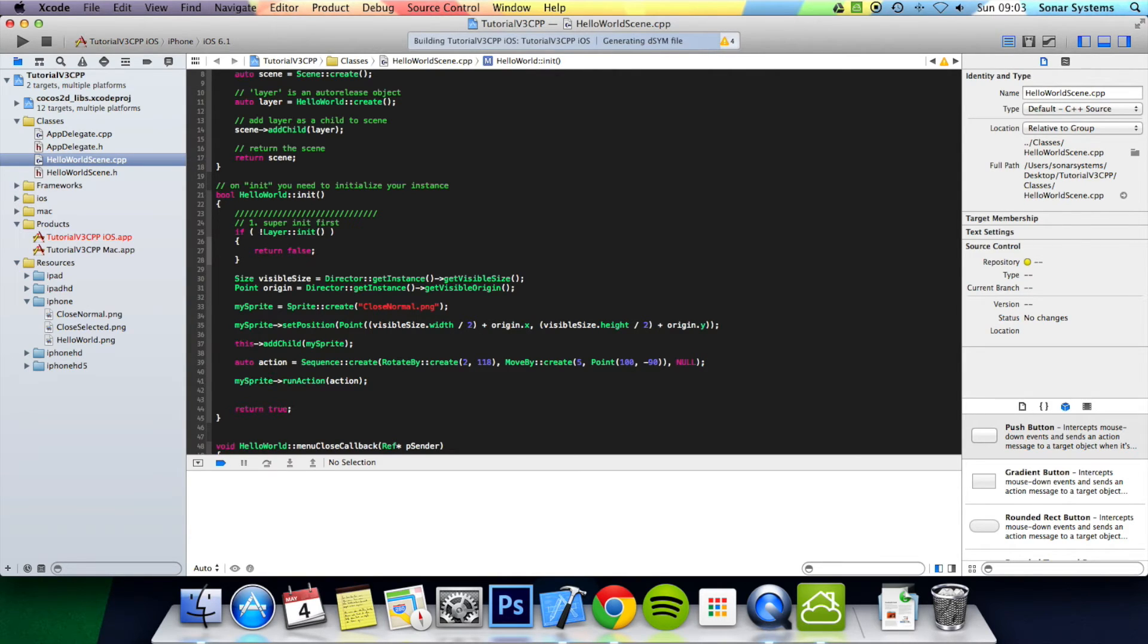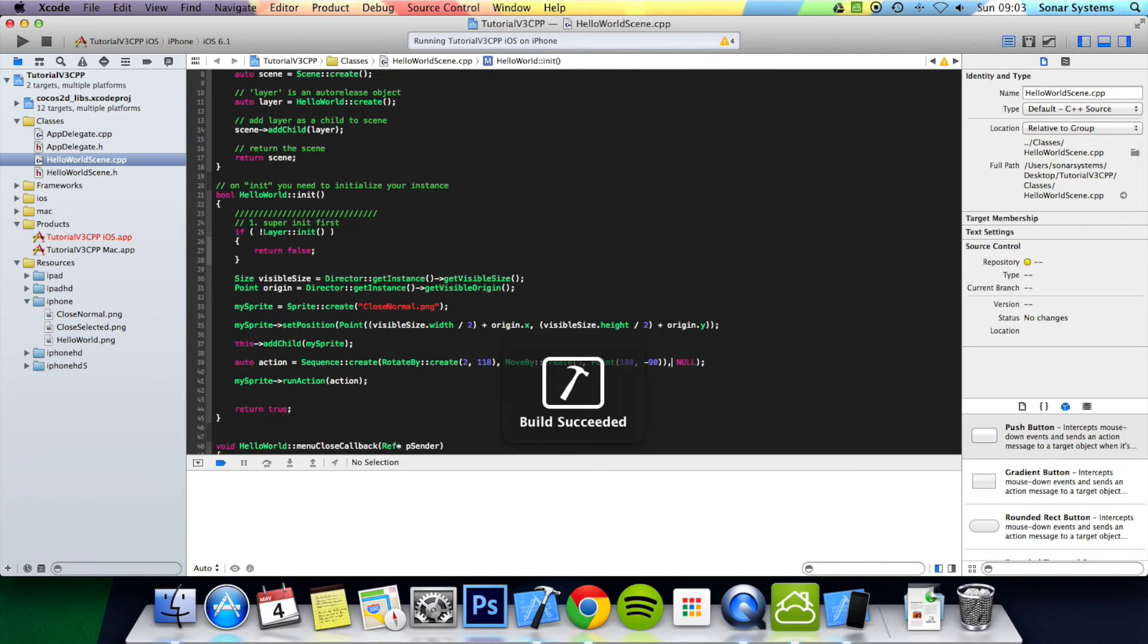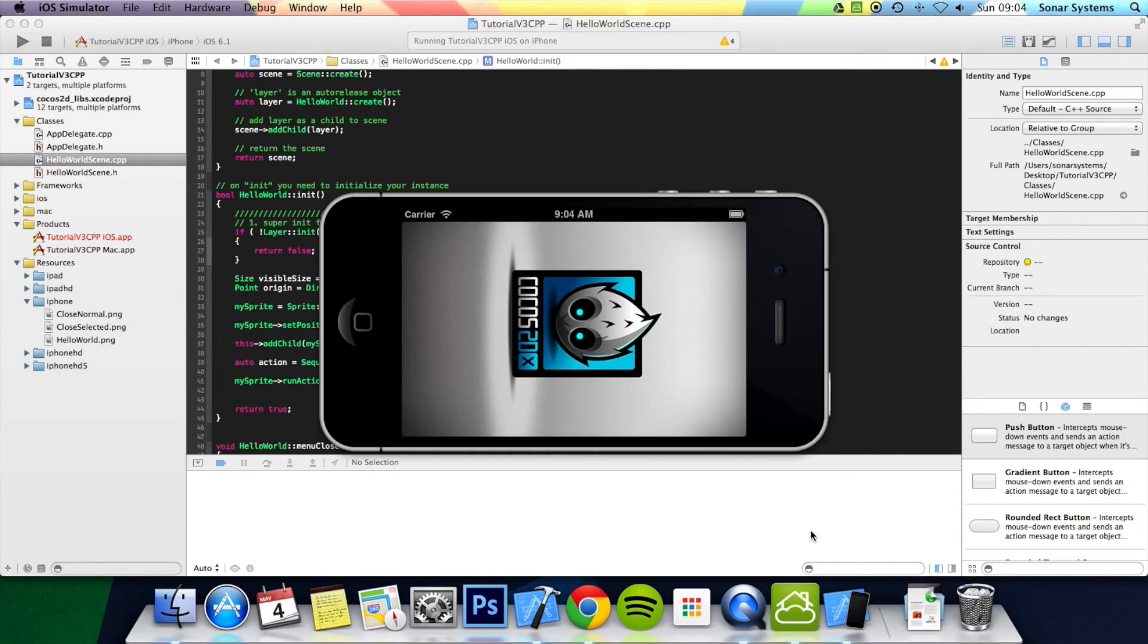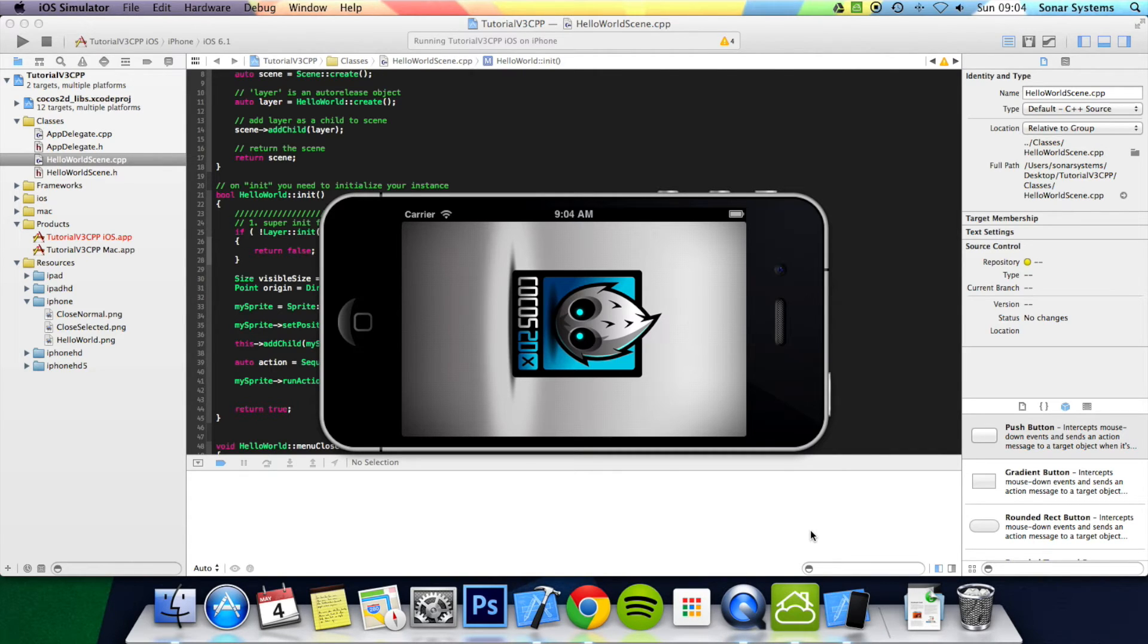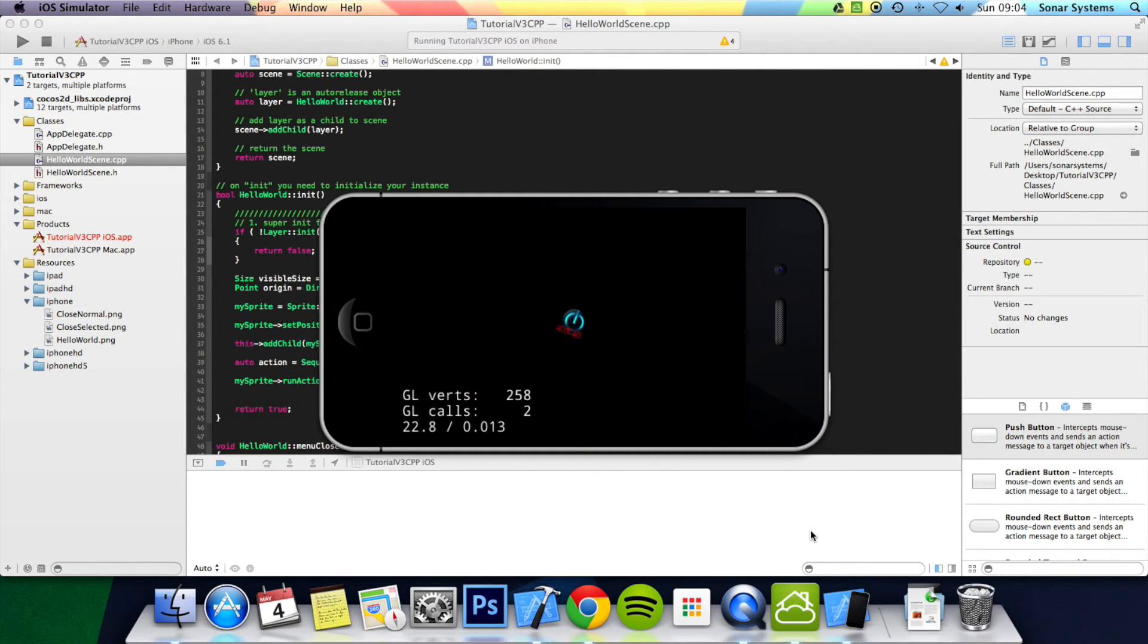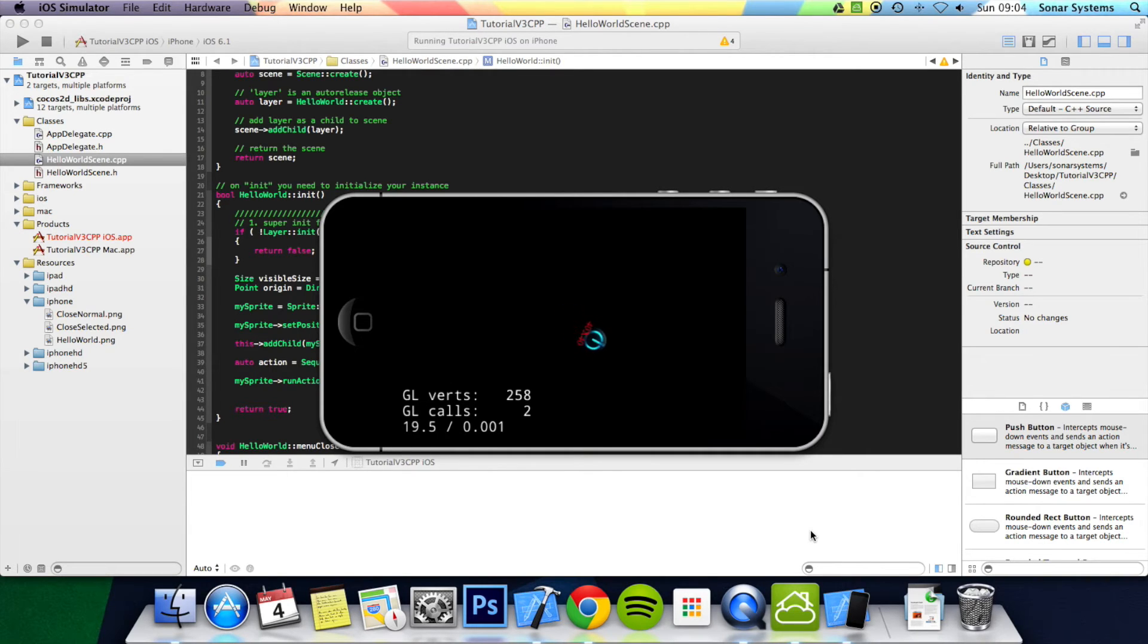There we go. It's rotated and now it's moved to that direction.